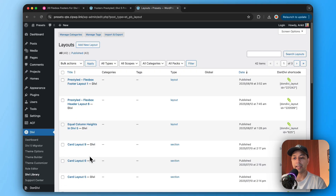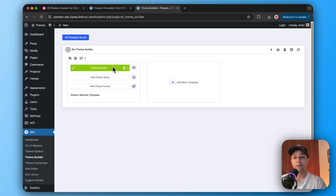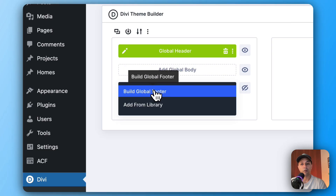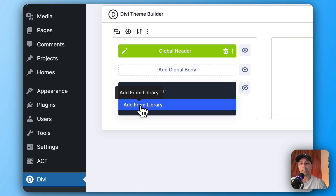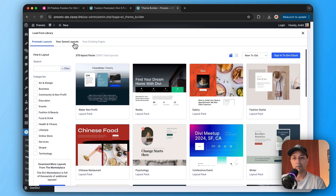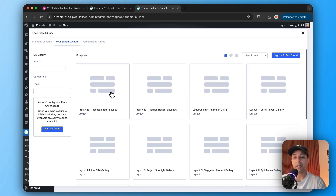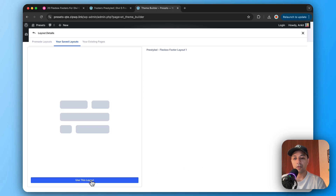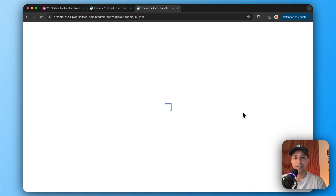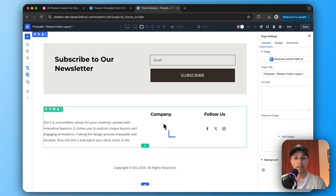Now we can create a custom footer using this template. Go to the Divi section and open Divi Theme Builder. Create a new global footer and click on Build Footer, then choose Add from Library. Click on Add from Library, go to Saved Layouts, and here we have our flexbox footer layout that we just imported. Click on it and select Use This Layout. Now let's go ahead and edit this — it will open the template in the Divi Visual Builder.